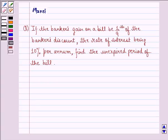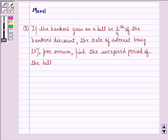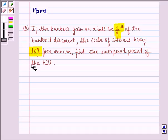Hi and welcome to the session. Let's work out the following question. The question says: if the banker's gain on a bill be 1/9th of the banker's discount, the rate of interest being 10% per annum, find the unexpired period of the bill.